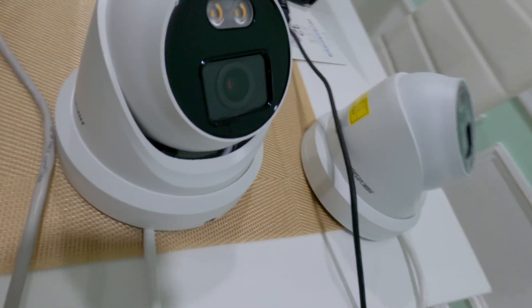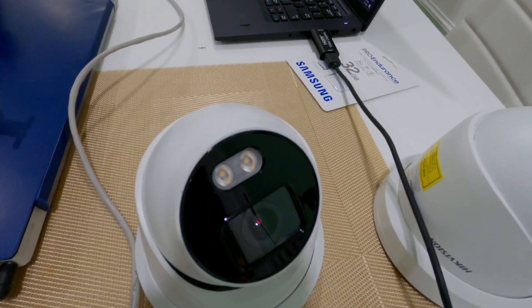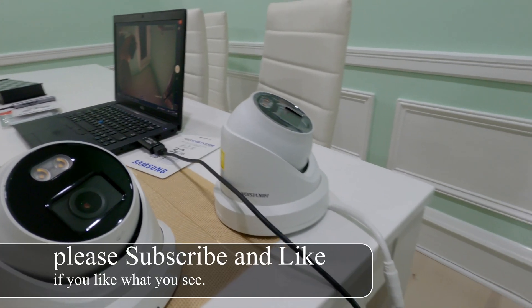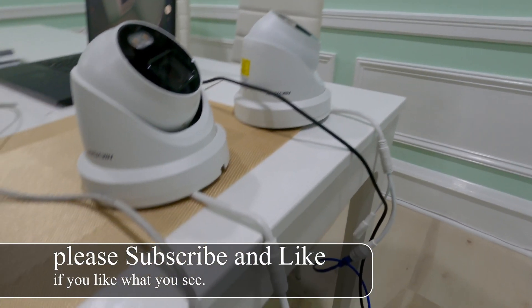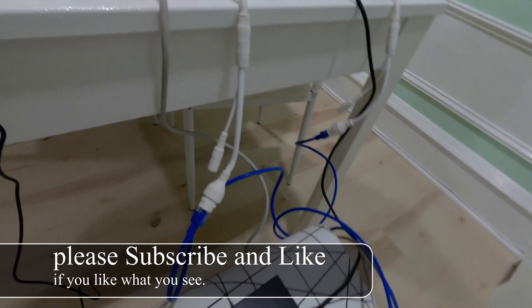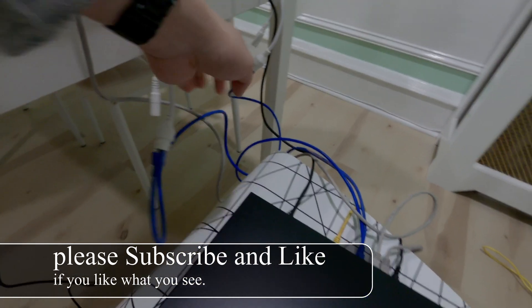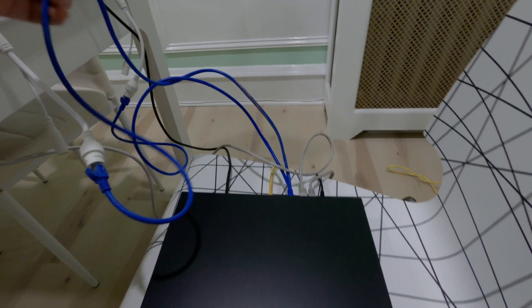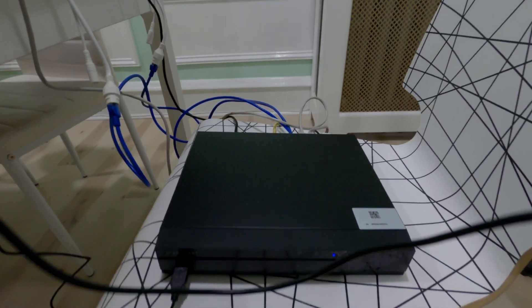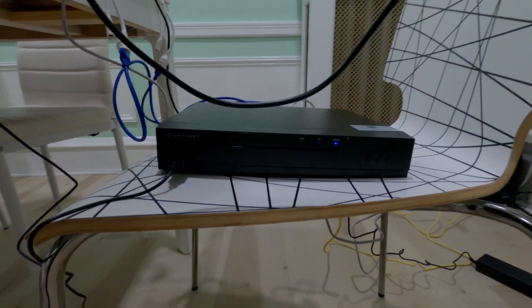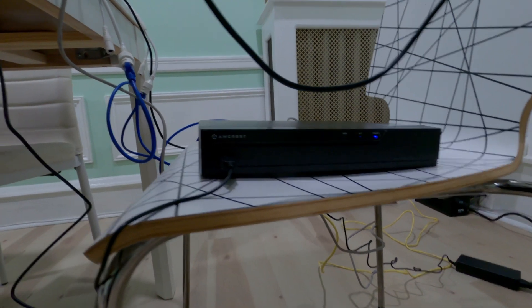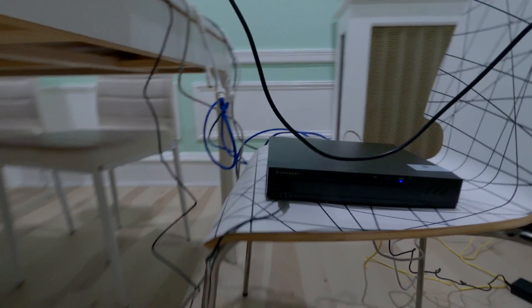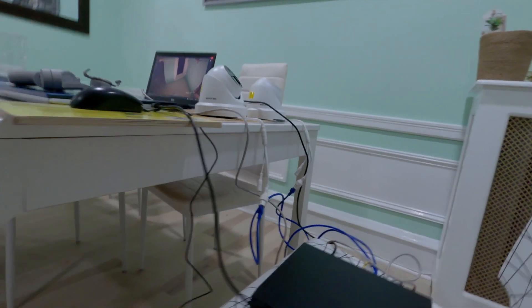Today I'm going to show you how to add this Hikvision ColorView to this Amcrest NVR. This camera costs almost twice the price of most IP cameras, and that's because of the LEDs that you saw earlier in the front. There's really no trick to having good image quality. The more light you have, the better your image quality is going to be, so that's why these cameras have LEDs mounted right on the camera themselves.